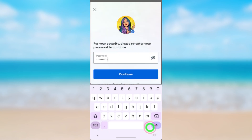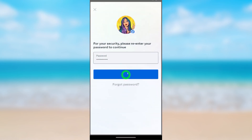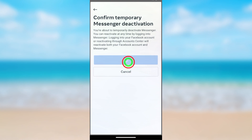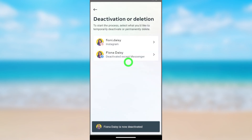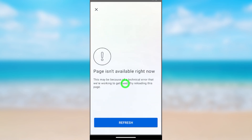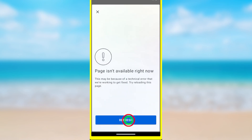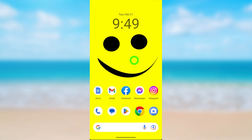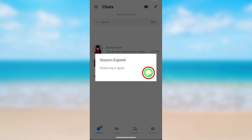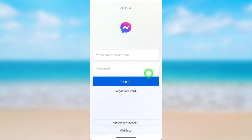Again it asks for your password — after entering it, tap Continue. Then you can confirm temporary deactivation of Messenger. Tap Deactivate and your Messenger account will be deactivated too. After that, the session will expire and you will have to log back in. That's how to deactivate your Facebook and Messenger accounts.